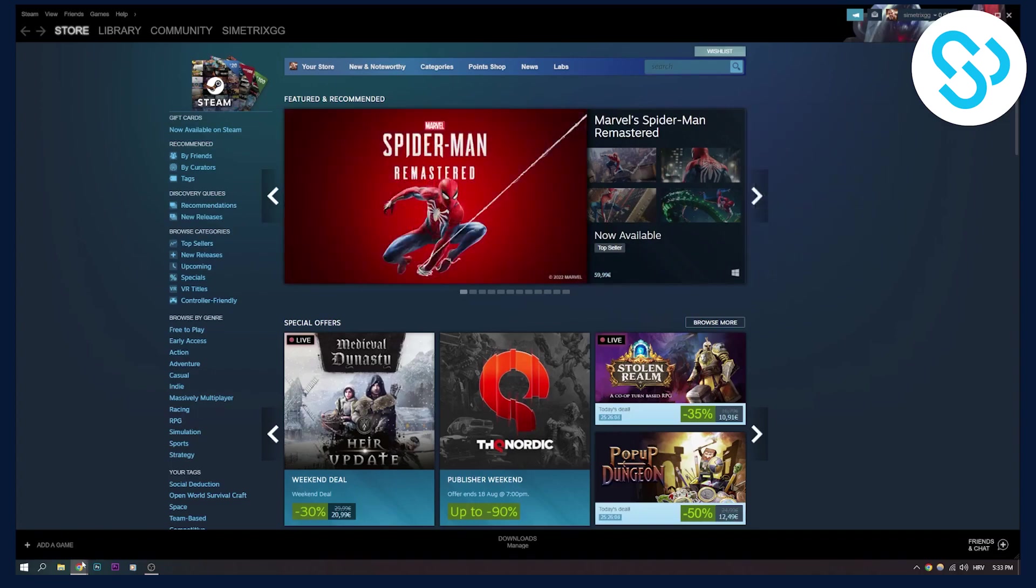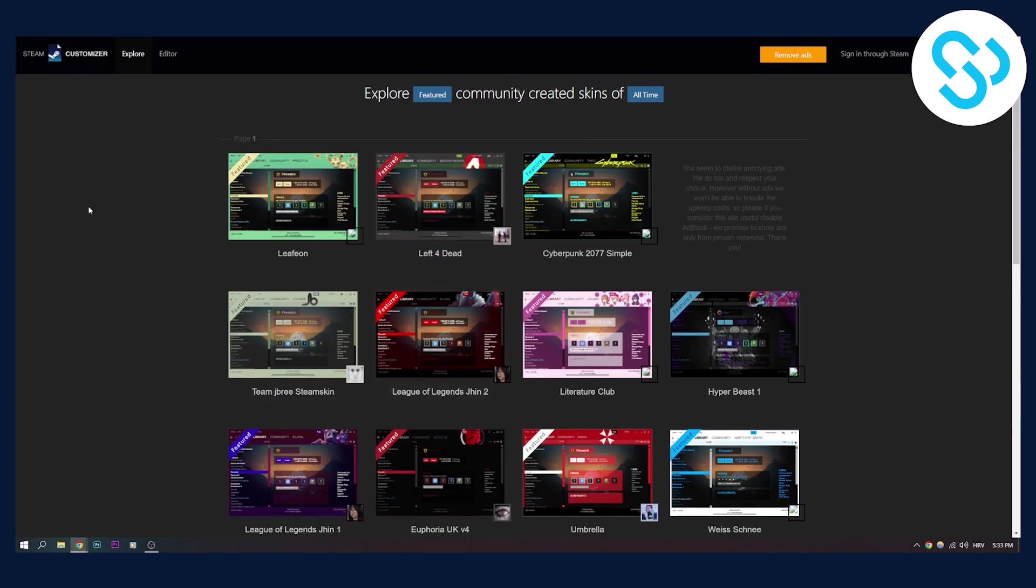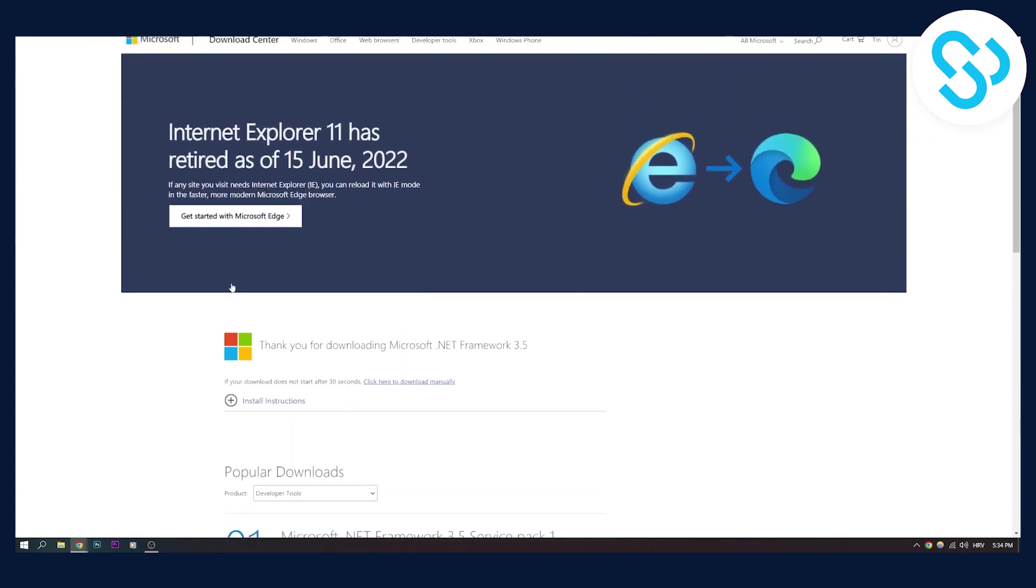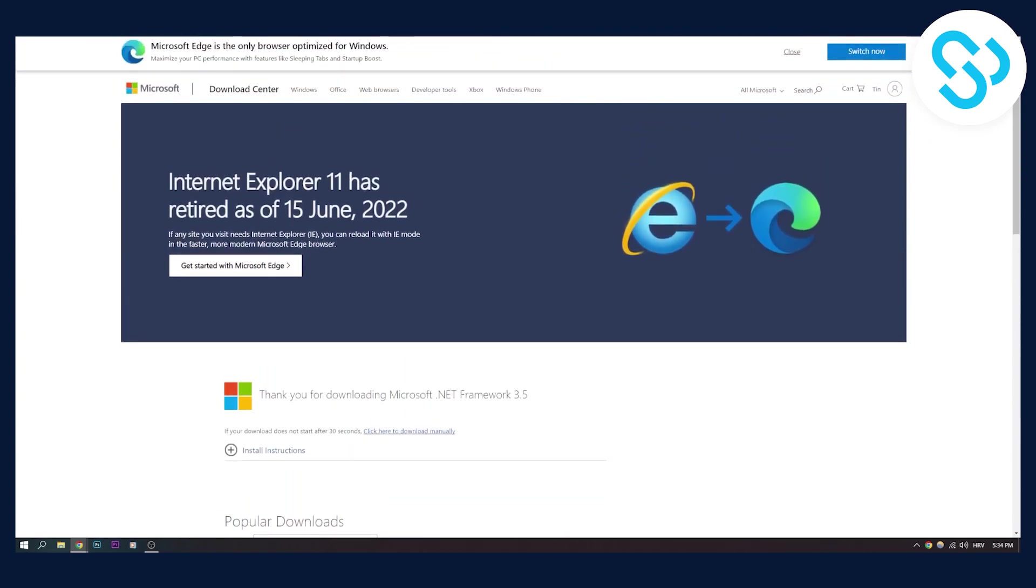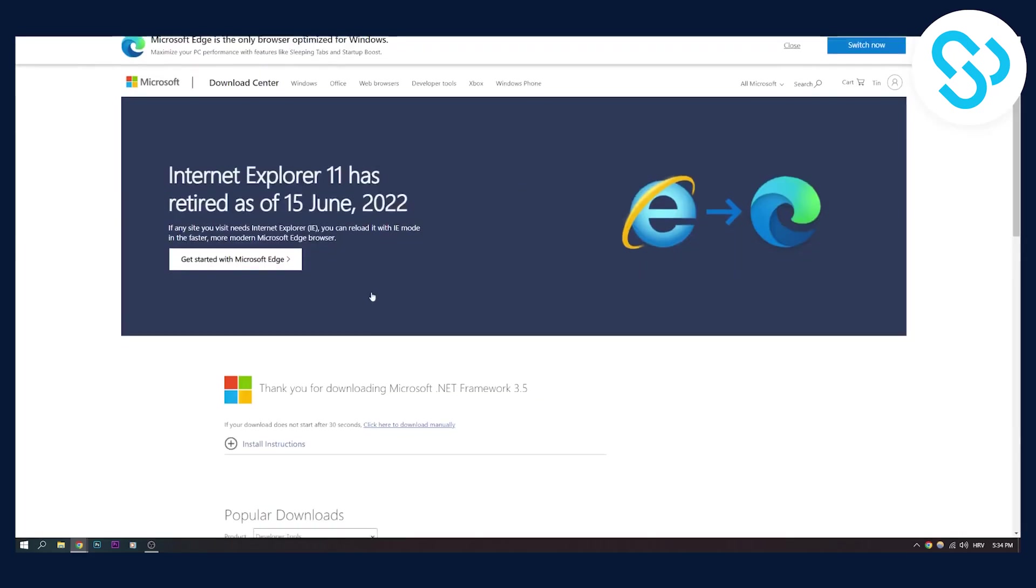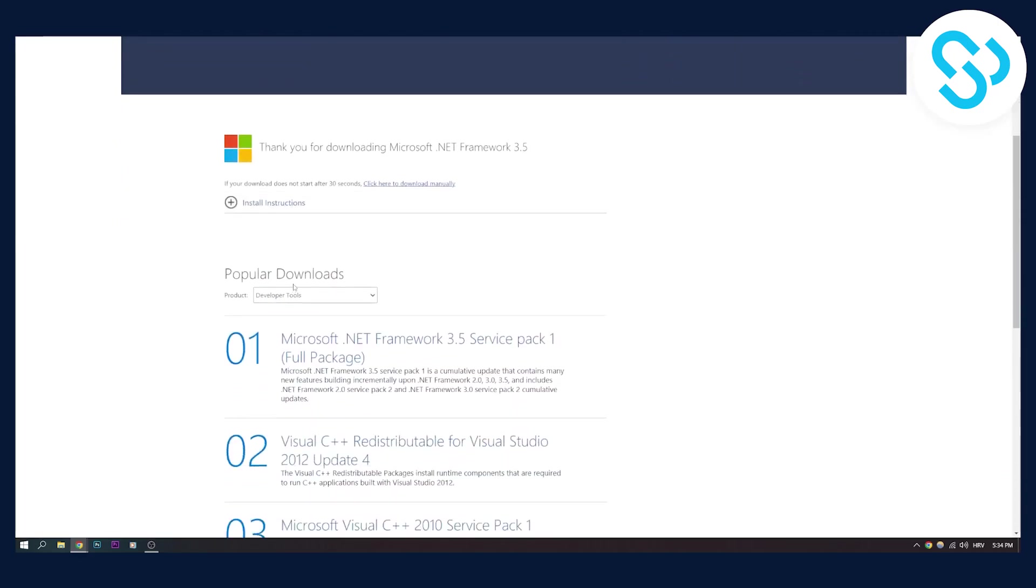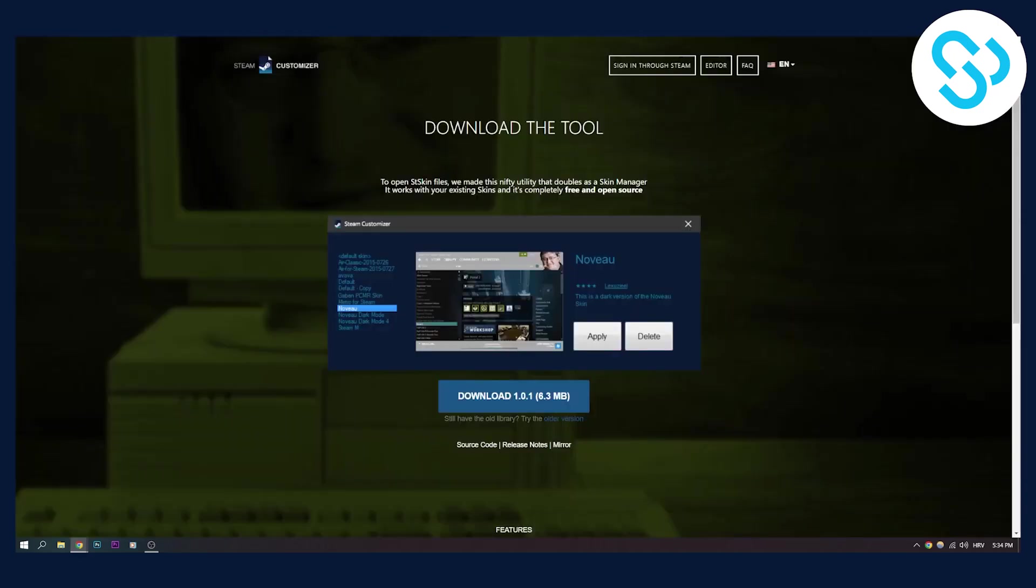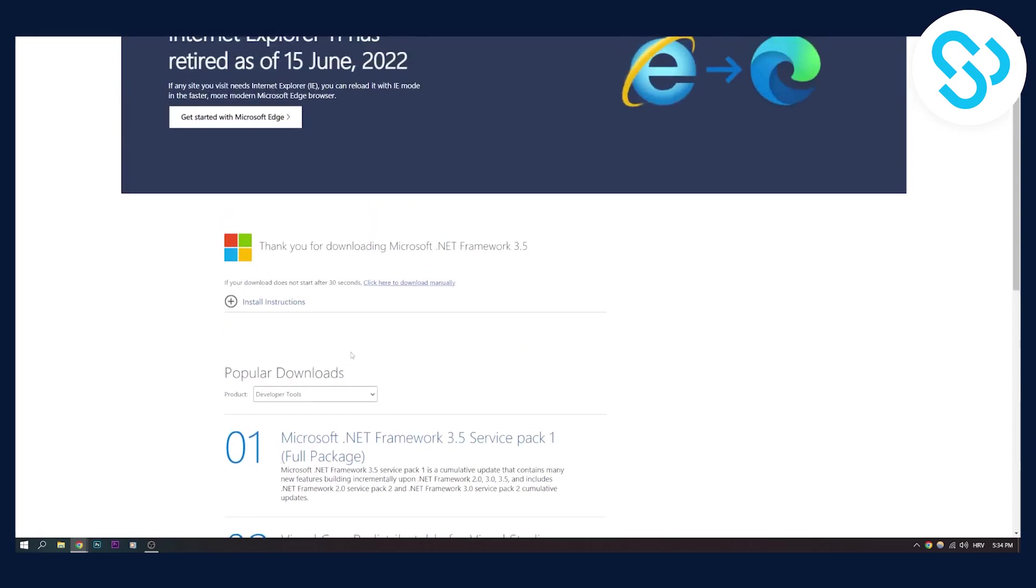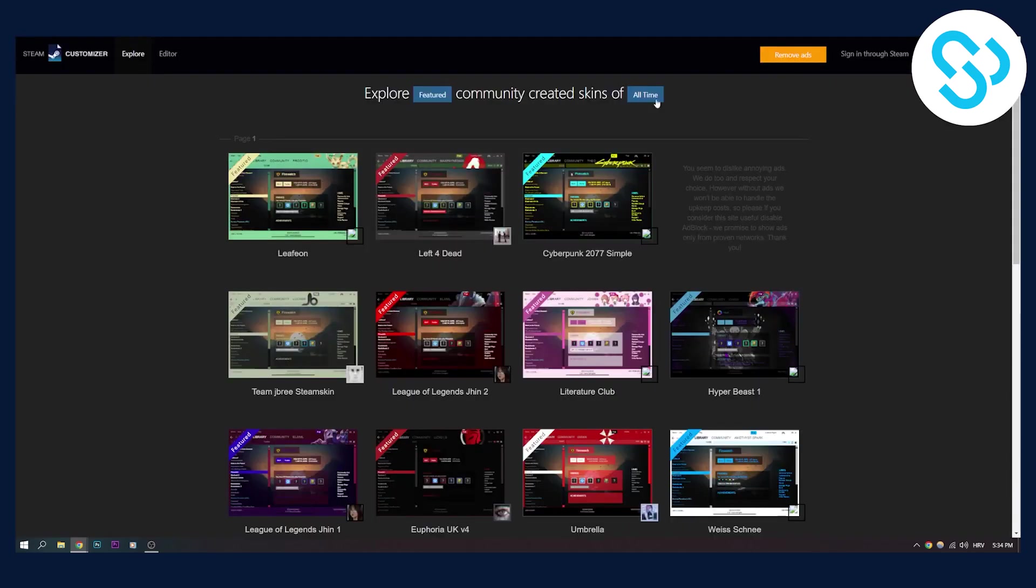Now first we need to go to this website. We need to download this tool. This tool will allow us to install and import Steam skins onto Steam. After you download this tool, make sure to download this as well. I'm going to link both in the description below. The first tool is for installing the skin. The second tool is needed to install the first tool, so make sure to download both.